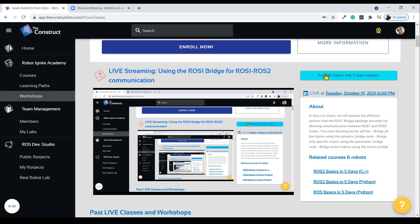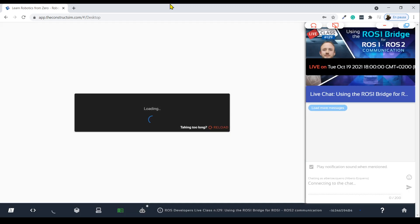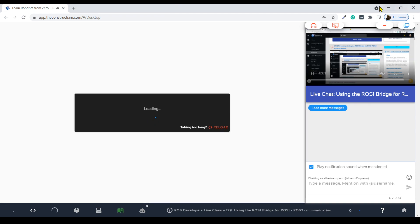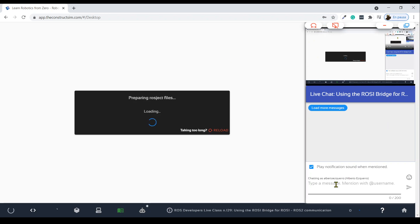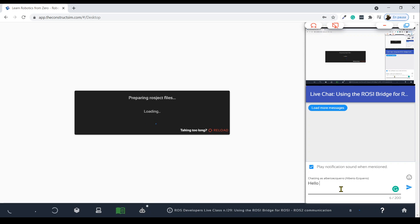It's going to open automatically as well. On the right side you are going to have the live streaming section where you can see the video, and you also have the chat in case you have any questions, doubts, or problems during this live class. You can write it down here in the chat and I'm going to read it and try to help you as best as I can.